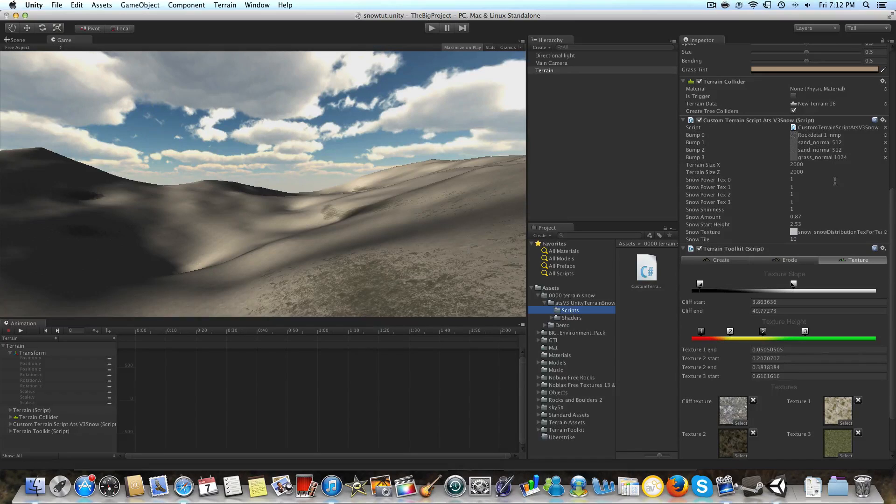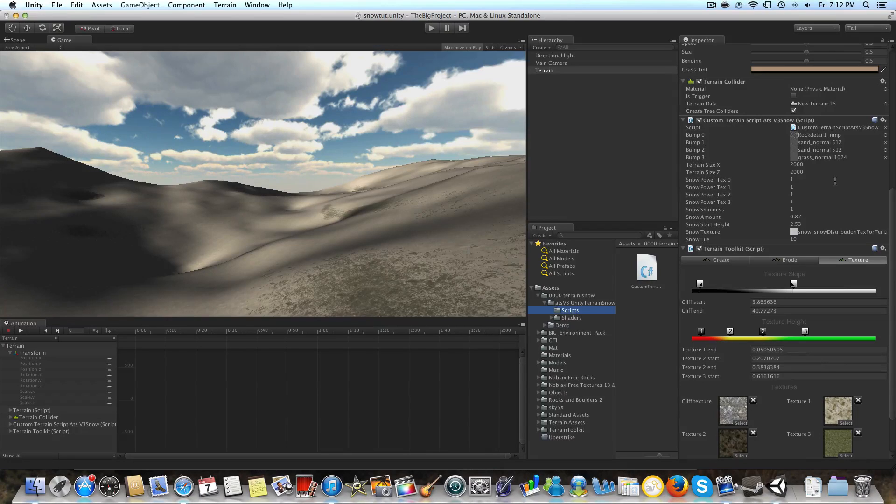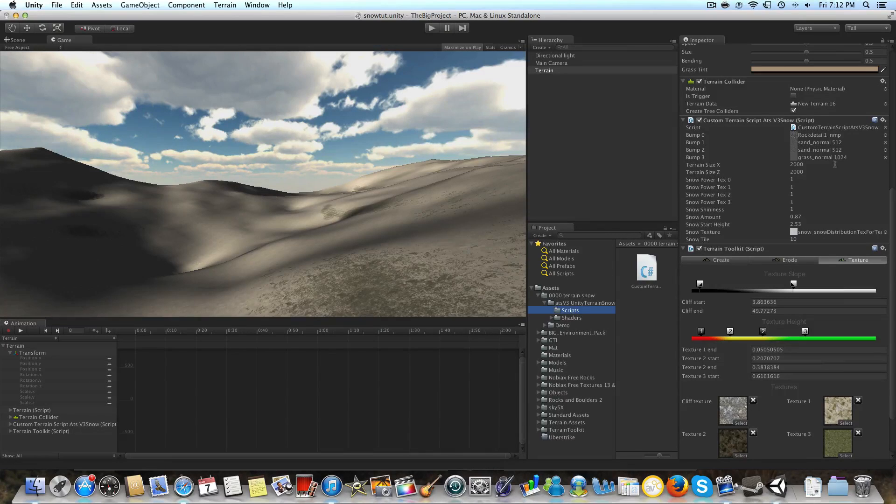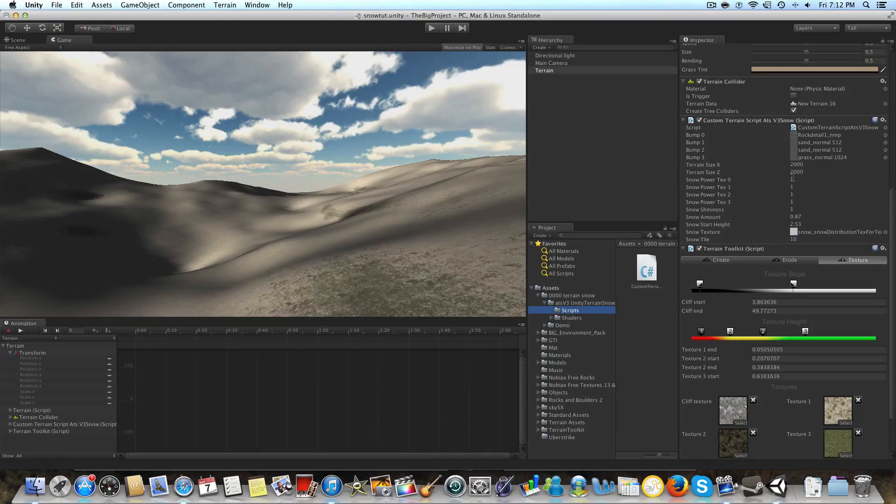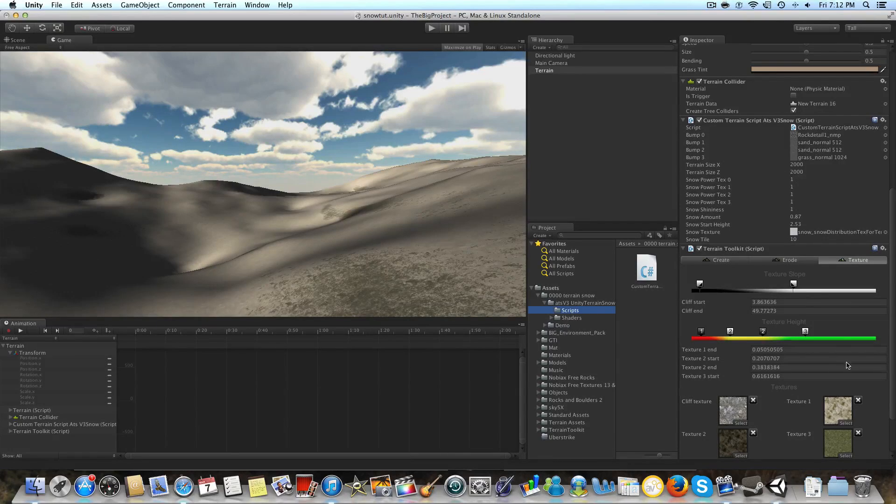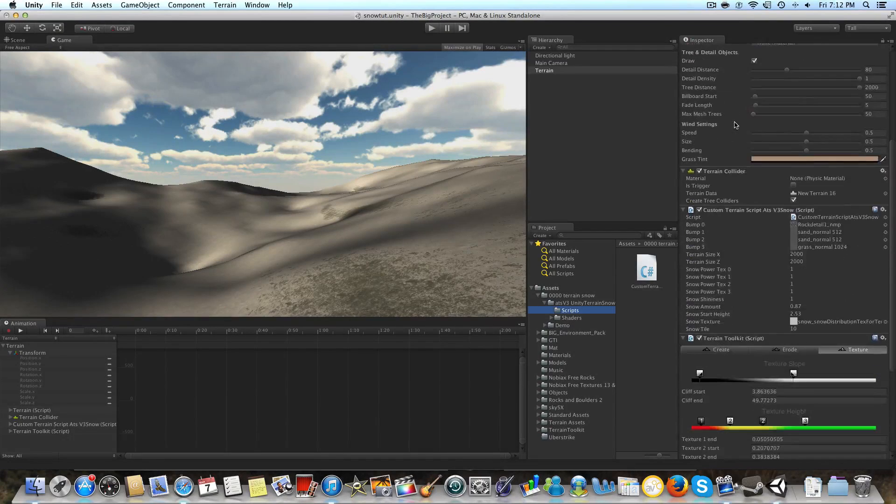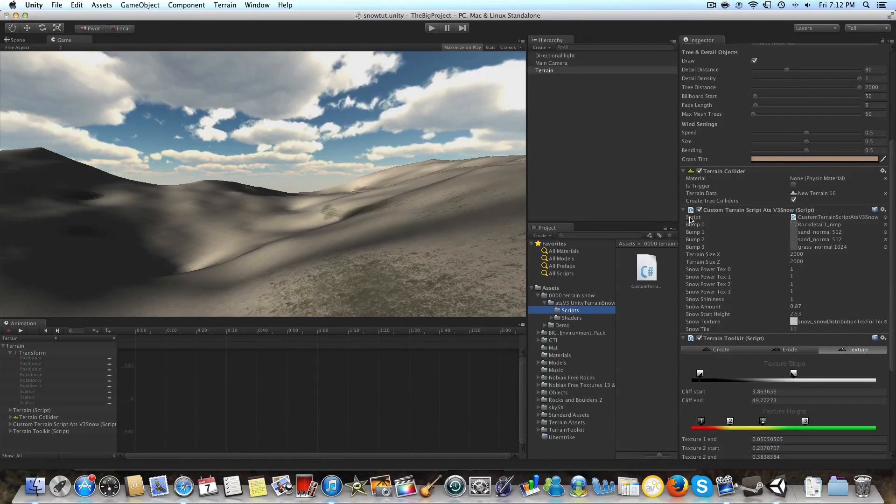So they all correspond and you want the correct bump maps. If you don't know how to make a bump map, I'm pretty sure I have it in one of my terrain tutorials. I'm pretty sure it's the bump mapping terrain tutorial, so you can go check that one out. I'll leave a link to that in the description.